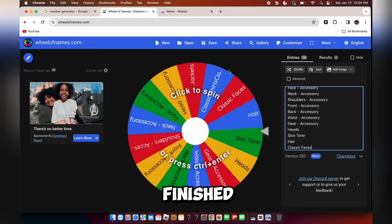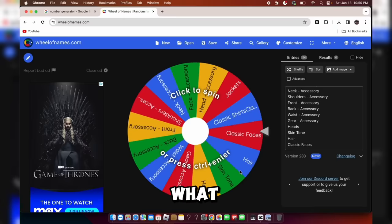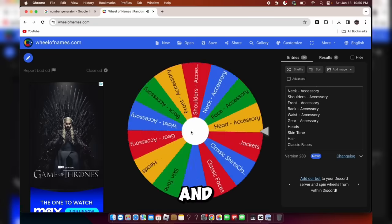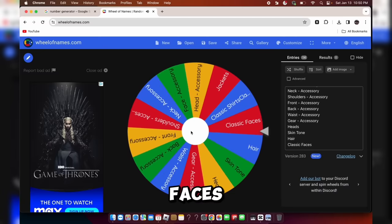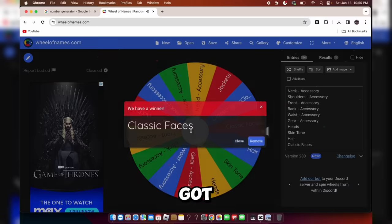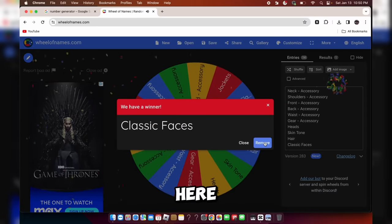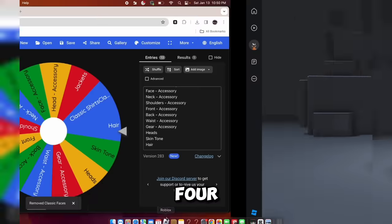I finally finished after 3 minutes, so now I can actually start. I'm on the number generator. The number is 4. But what thing? We got faces. So we have to do face number 4.